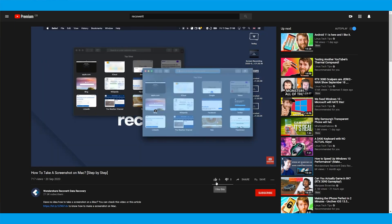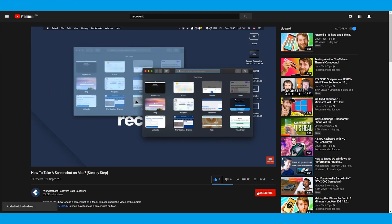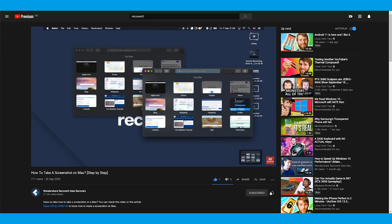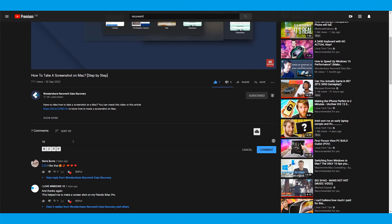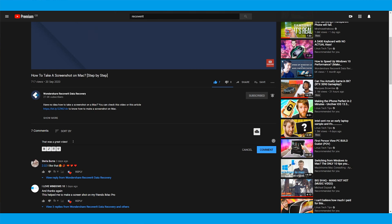So that wraps up our video on how to recover completely deleted files in different scenarios. Let us know in the comment section which method helped you retrieve the deleted files on your PC. If you'd like to watch more videos, don't forget to tap the subscribe button below and press the bell icon. Let us know what you want to see next, and I'll see you guys next time.